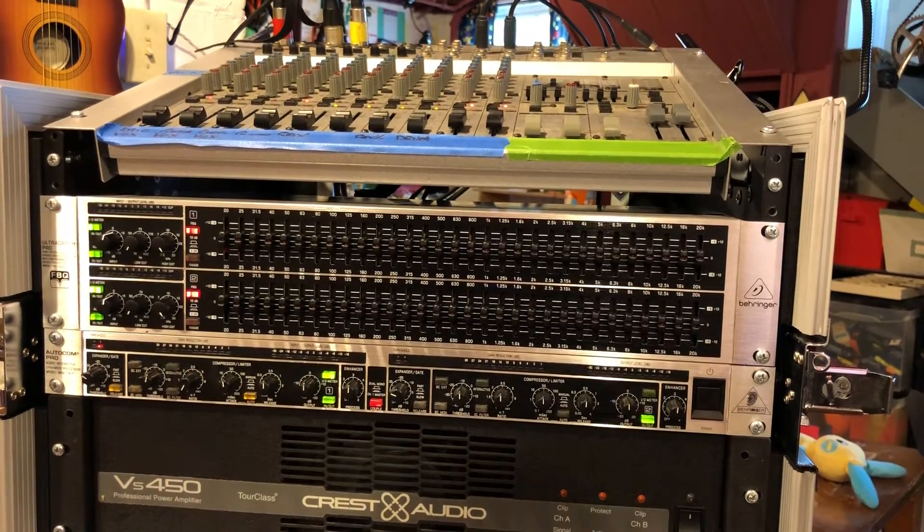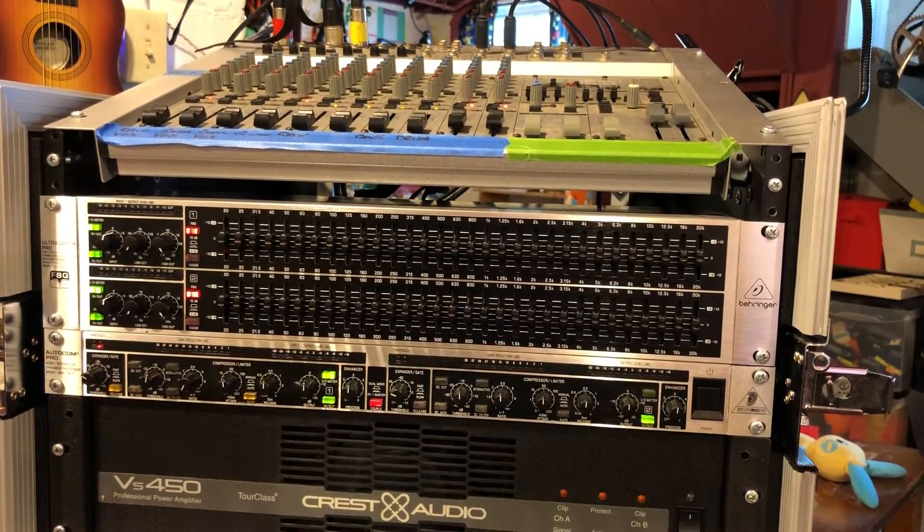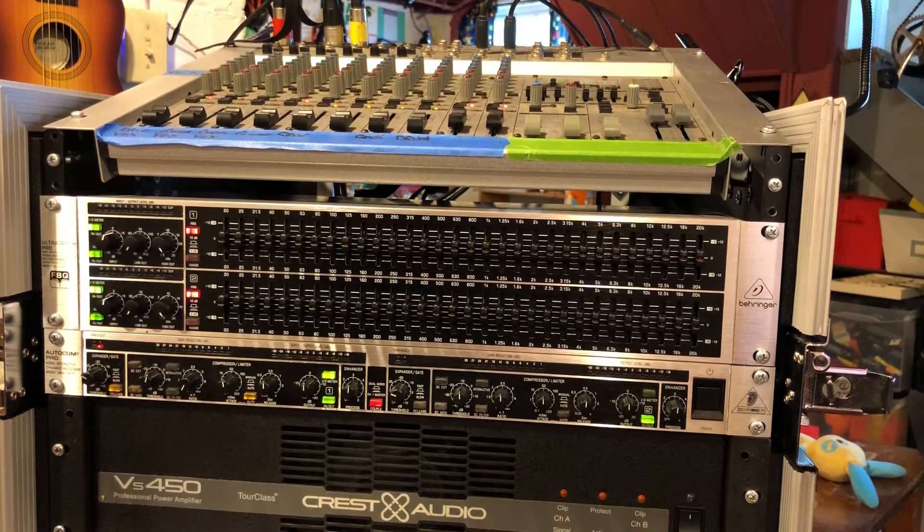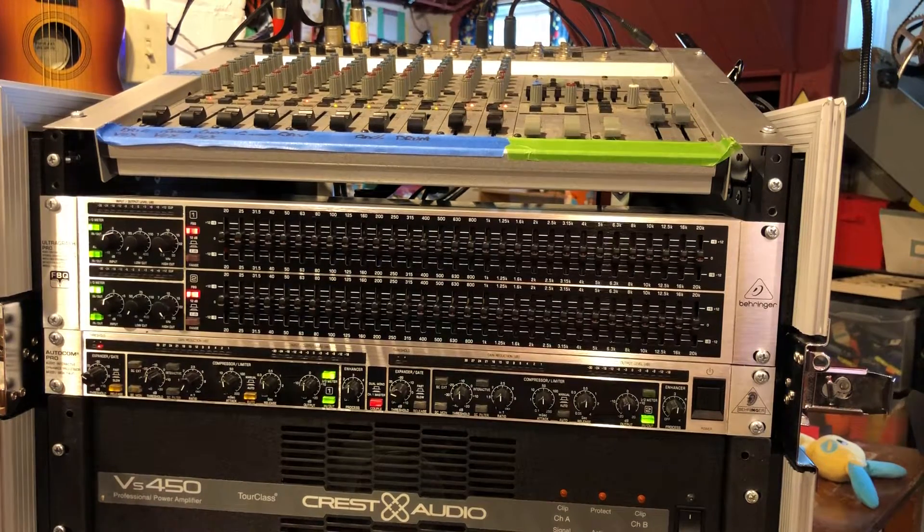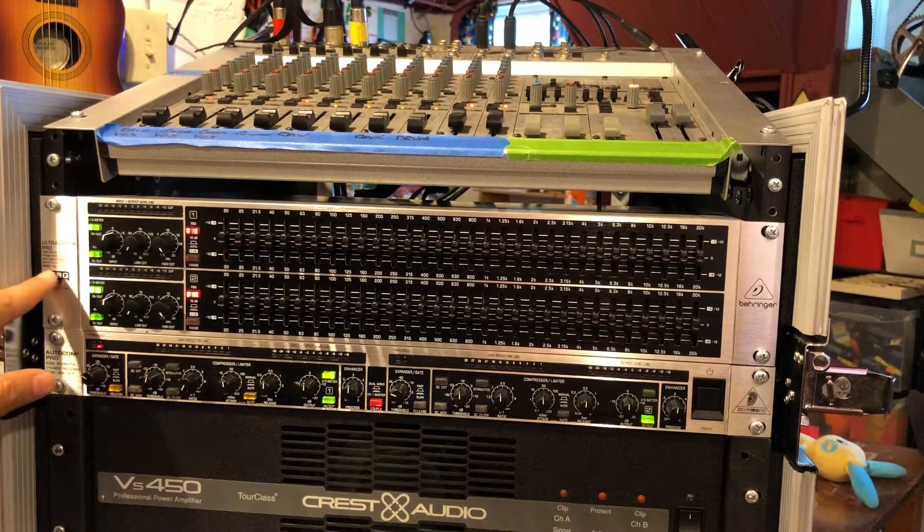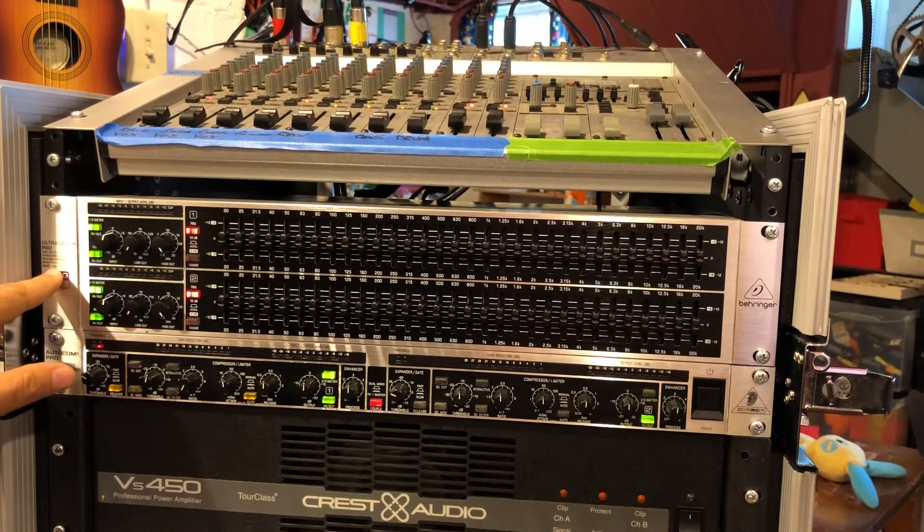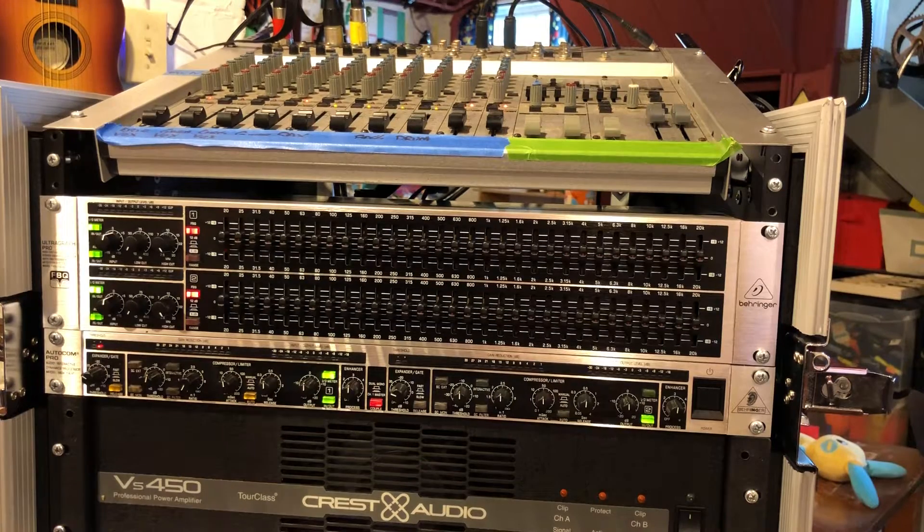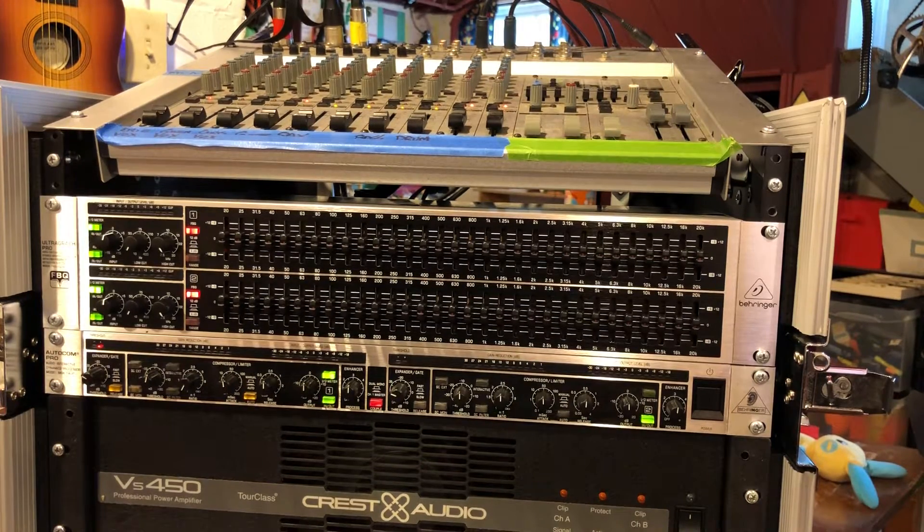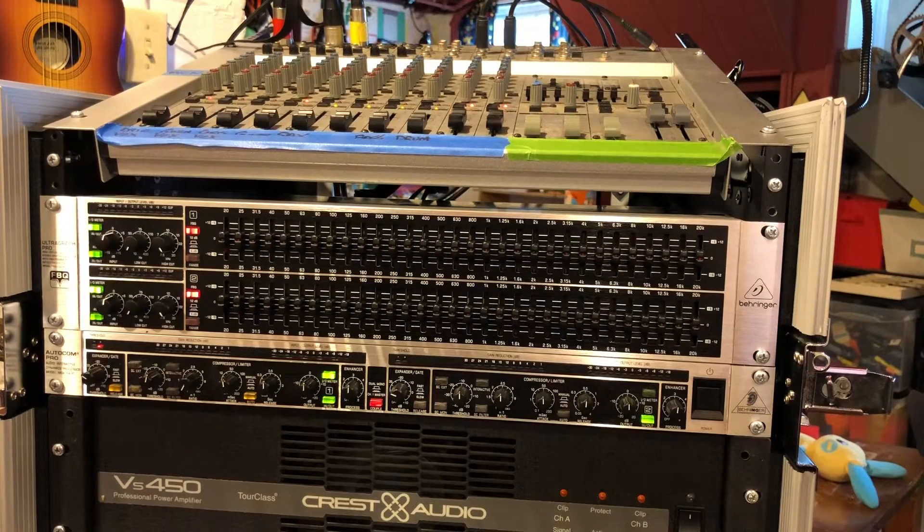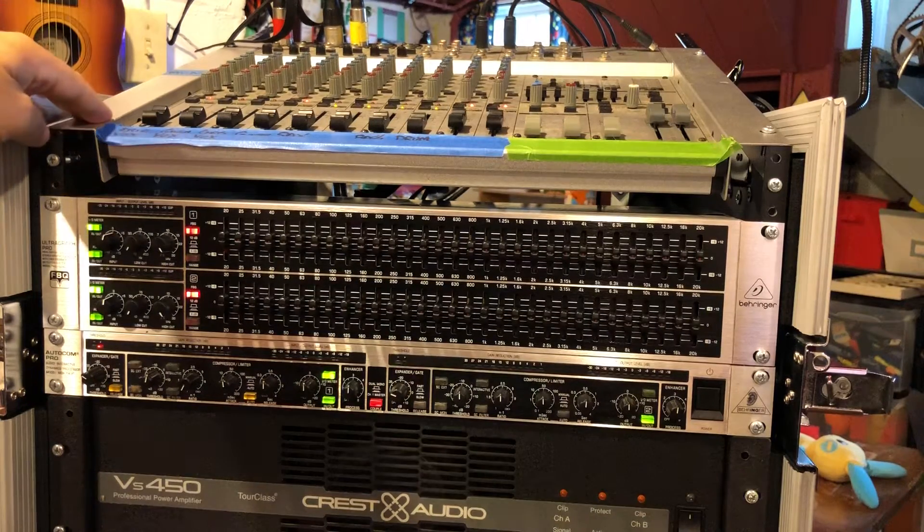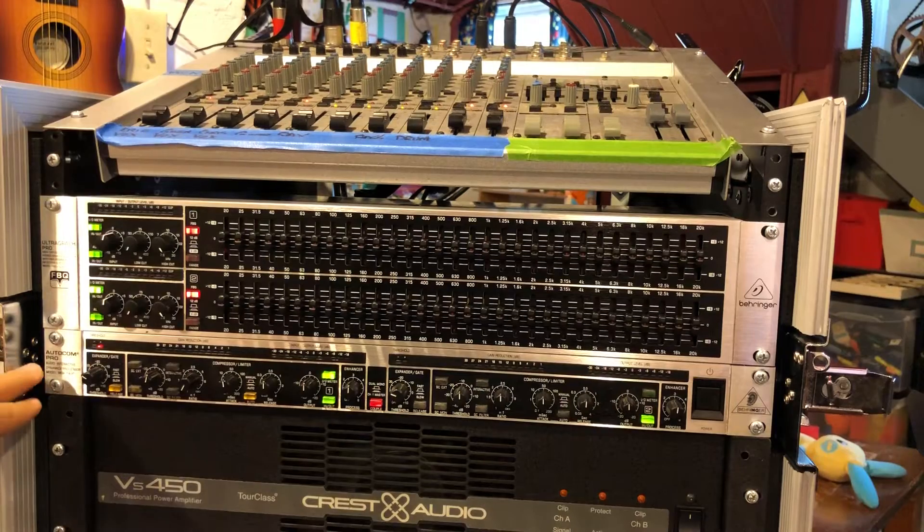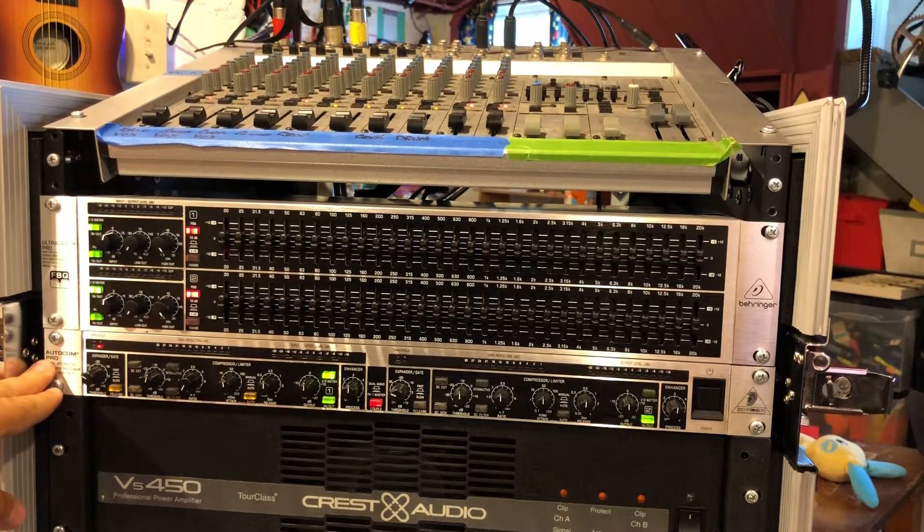Hello everyone. I wanted to show off a unit that I just got. This is the Behringer Ultragraph Pro, model FBQ3102HD. I'm just adding a 31 band EQ to my very basic PA here. I got a Behringer mixer and this Behringer compressor I've had for a while.